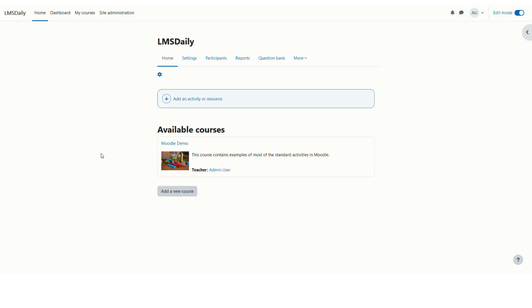Hello friends, welcome back to lmsgd.com. In today's video we will learn how you can reset the password of users in bulk in Moodle through the CSV file.